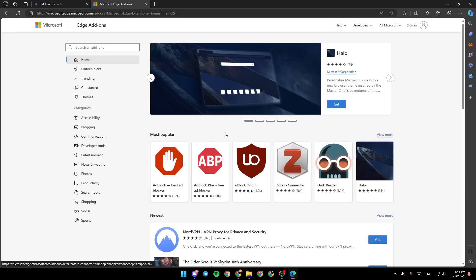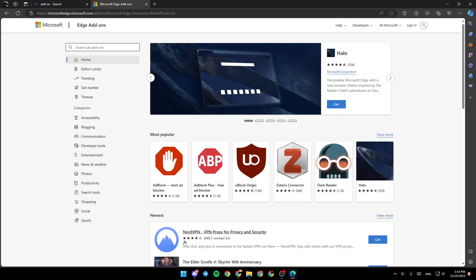So basically, from here, you can add any add-on that you want, like ad blockers and so on, or VPN.